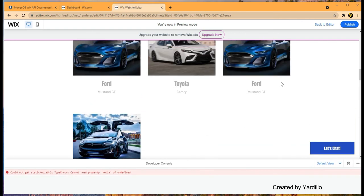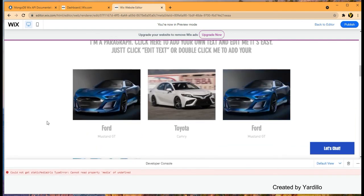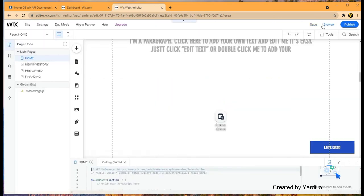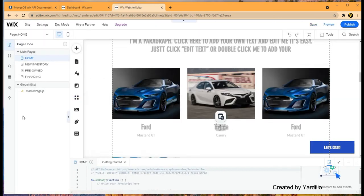So this concludes our video. This is how you can bring external data into the Wix without having to code.